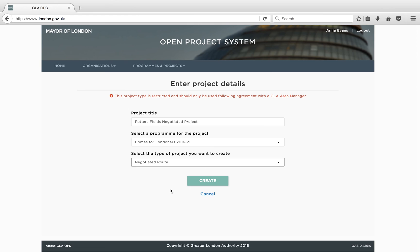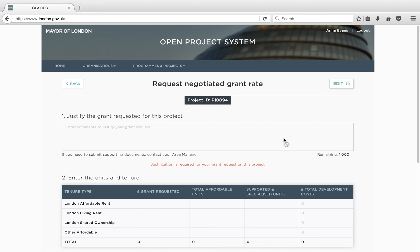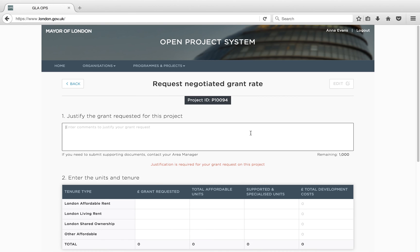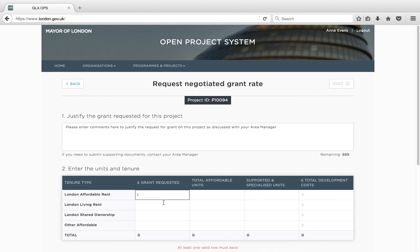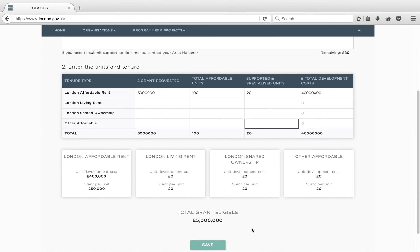The final funding route on Ops is the negotiated grant route, which is predominantly for supported and specialist housing. You should consult with your area manager before submitting a project through this funding route. This route is similar to the approved provider and developer-led routes, but requires providers to submit more information than on these other routes. In the request negotiated grant rate block, you should include a robust justification for the level of funding you are requesting from the GLA. You will need to fill in your grant request by tenure in the table below and set out the number of affordable homes and the number of supported and specialist affordable homes in the relevant columns. Once all the relevant fields have been completed, press Save to return to the Overview page.